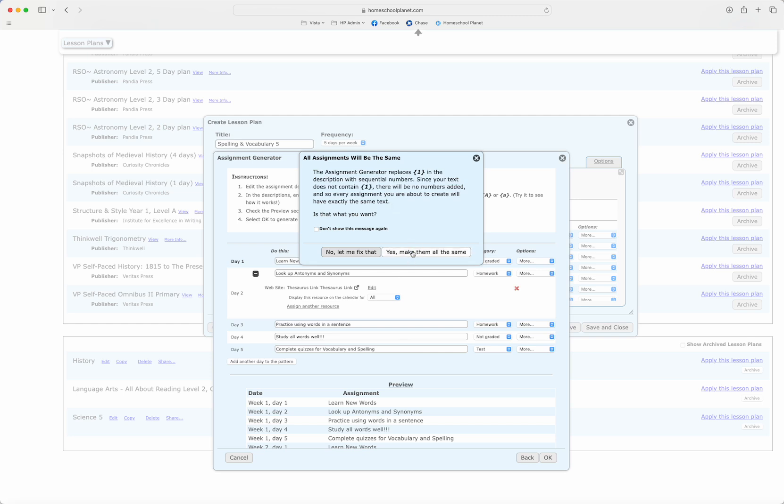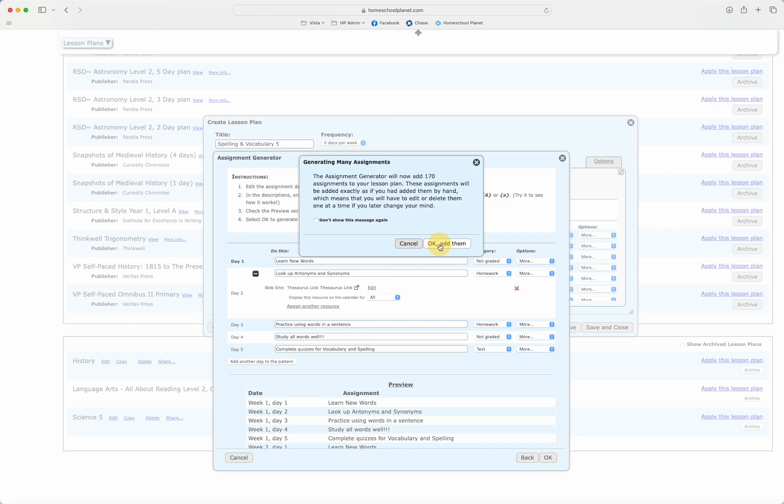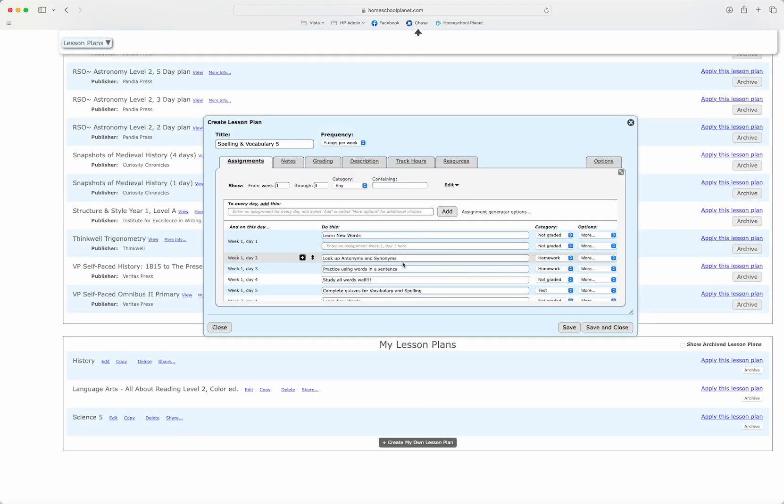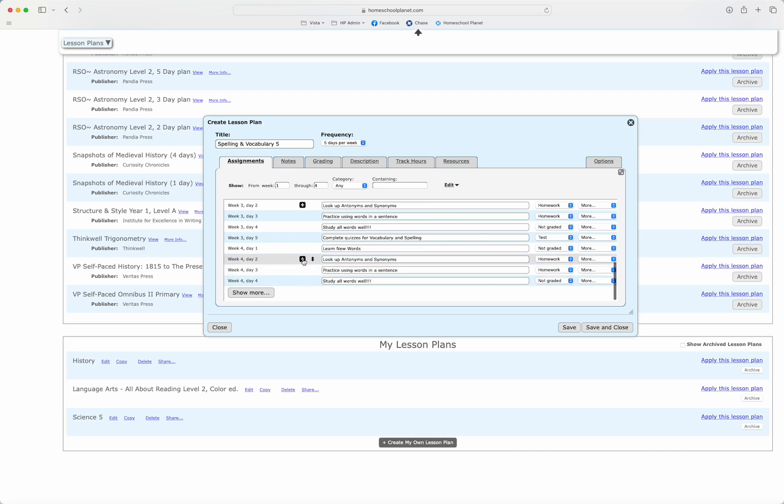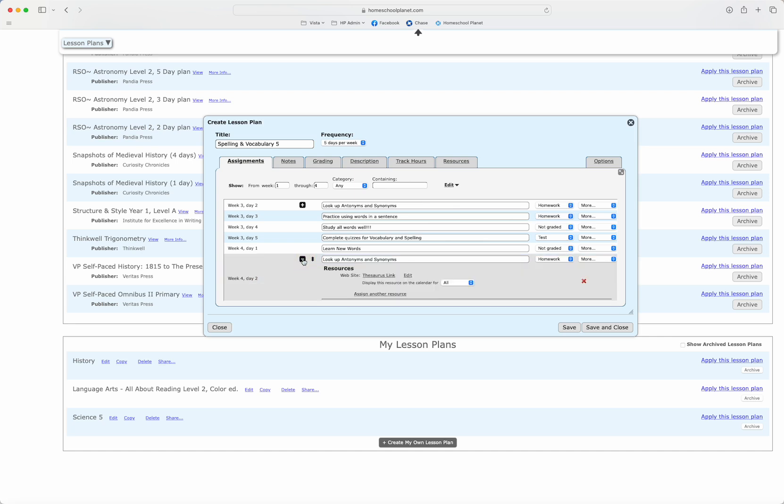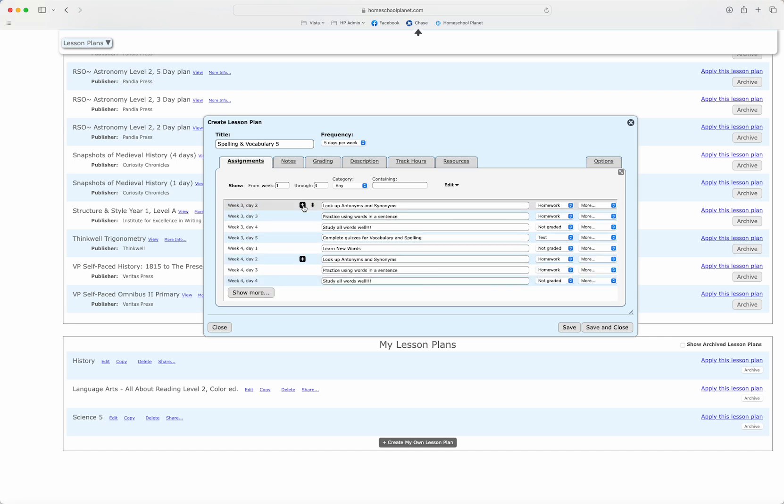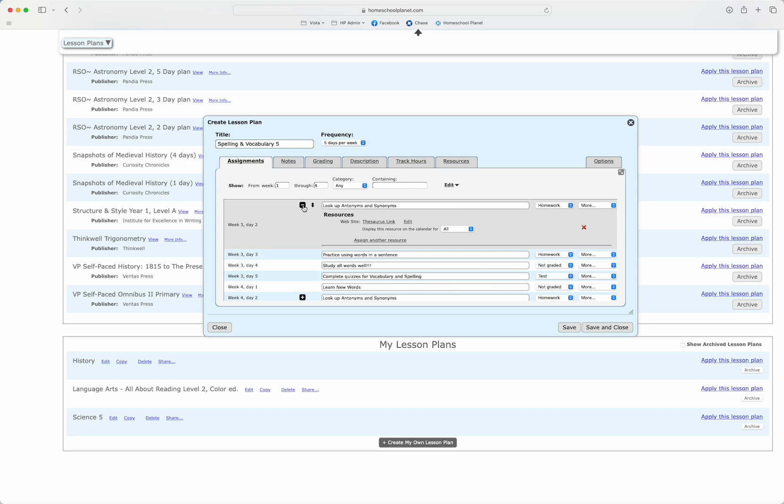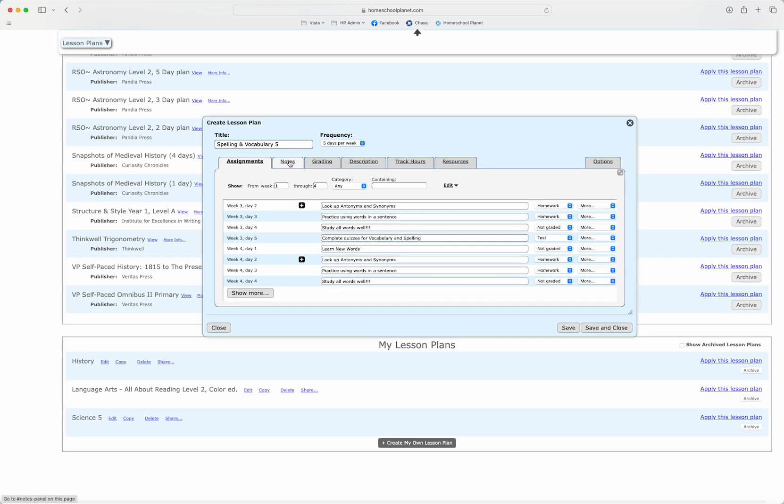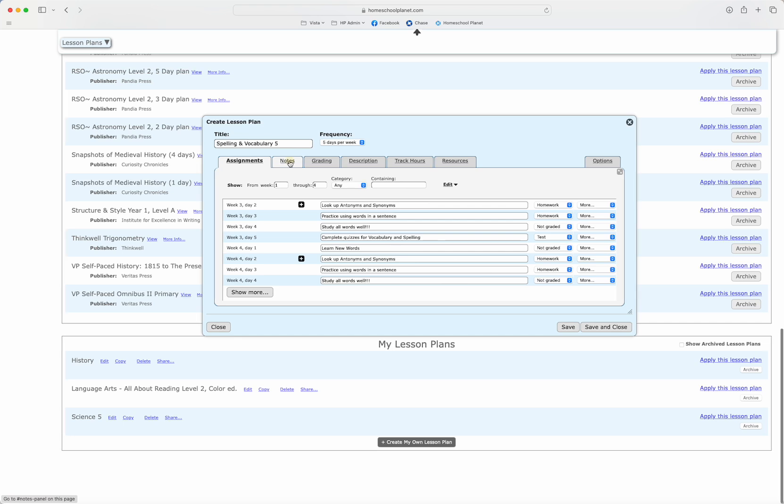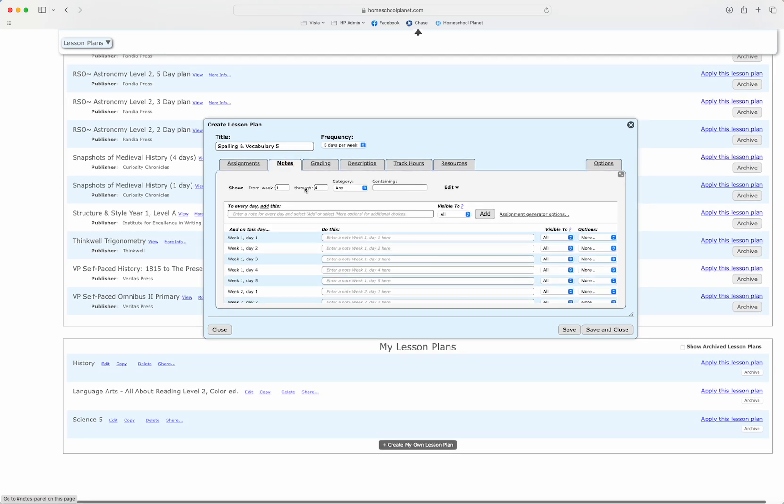So I'll select OK. It's going to say is this what you want? Yes it is. It will now add those 170 assignments and you'll see right here this shows me the link for each day. I'd also like a note across the top so my students know what week they are at.